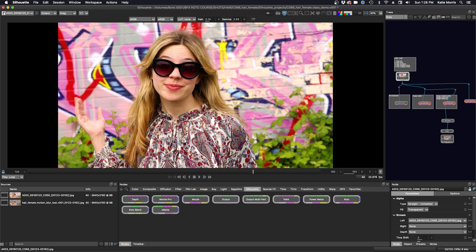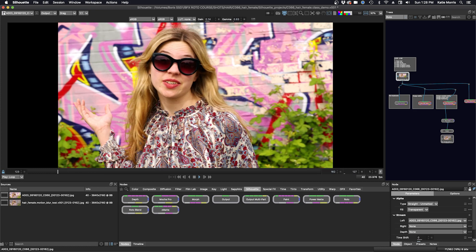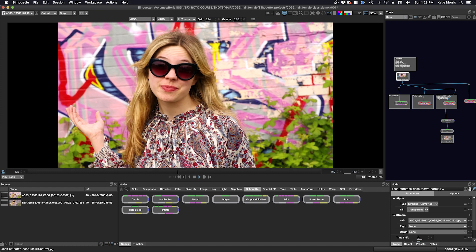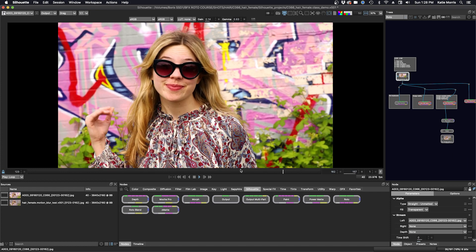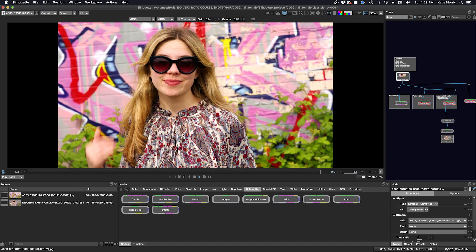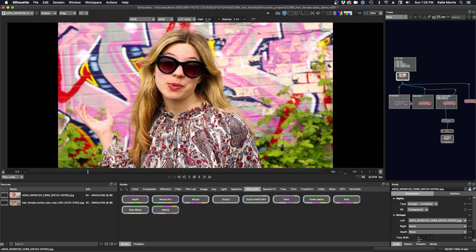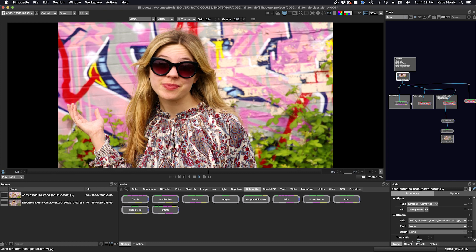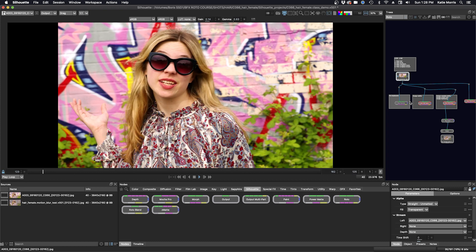Then there are some portions that exhibit some extensive motion blur, such as the screen left wrist and hand. And that will require some specific attention.